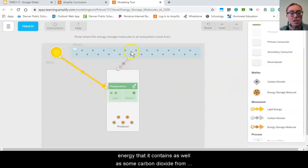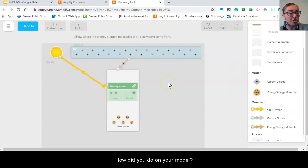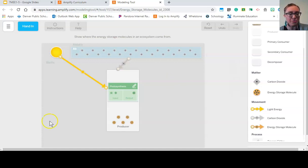How did you do on your model? Pause the video and go ahead and share your thinking with someone near you.